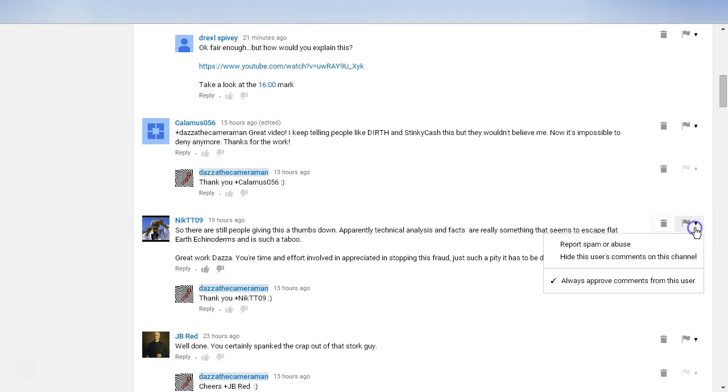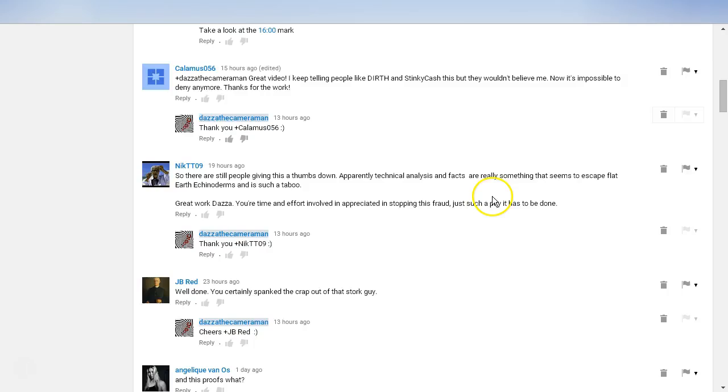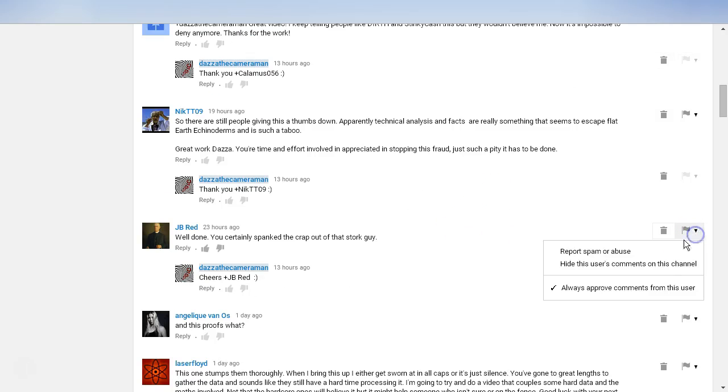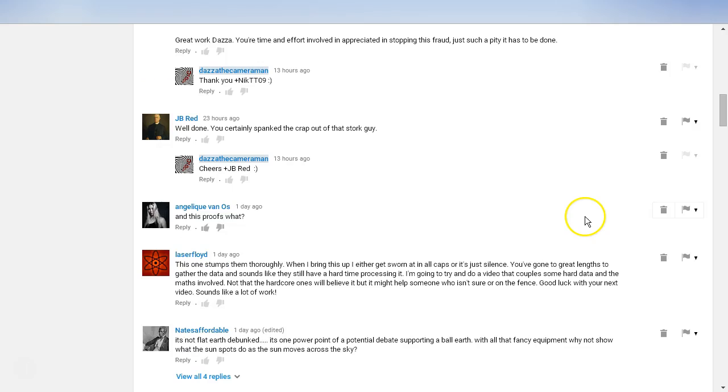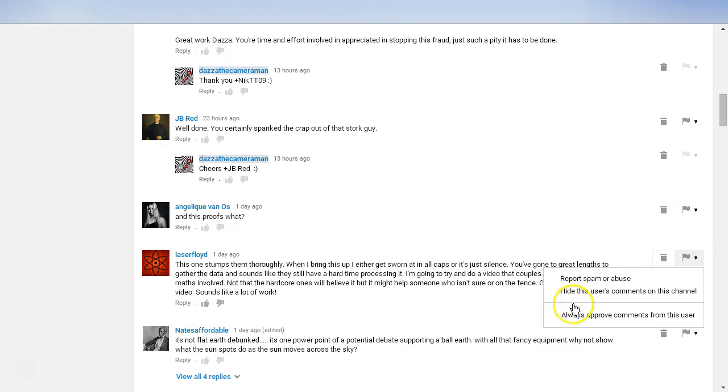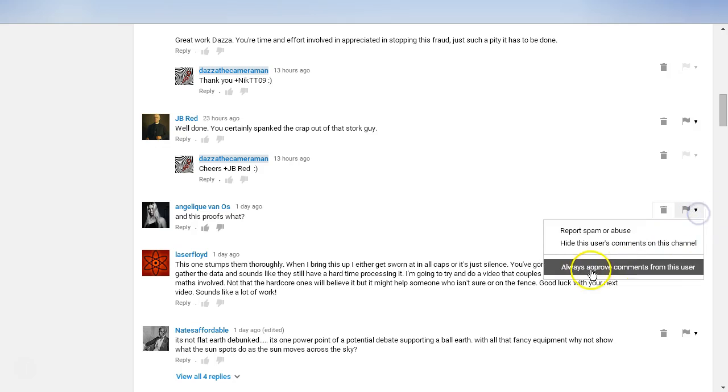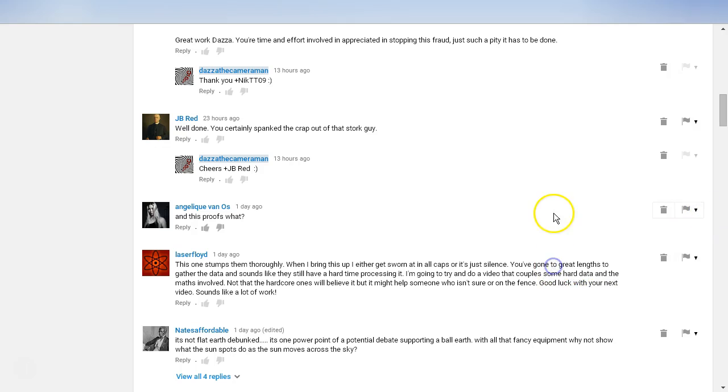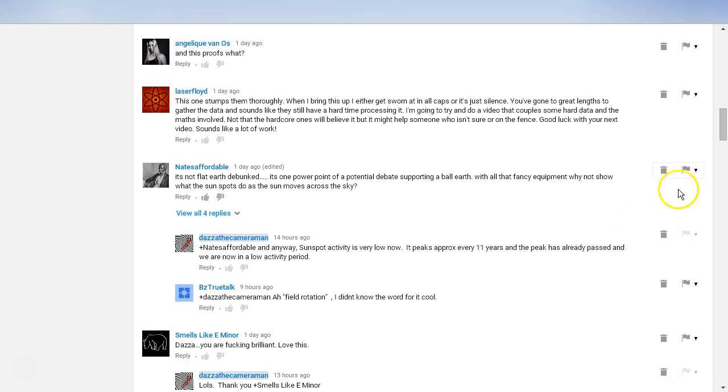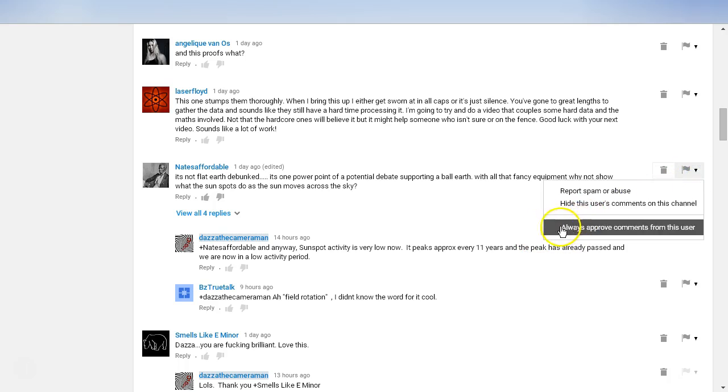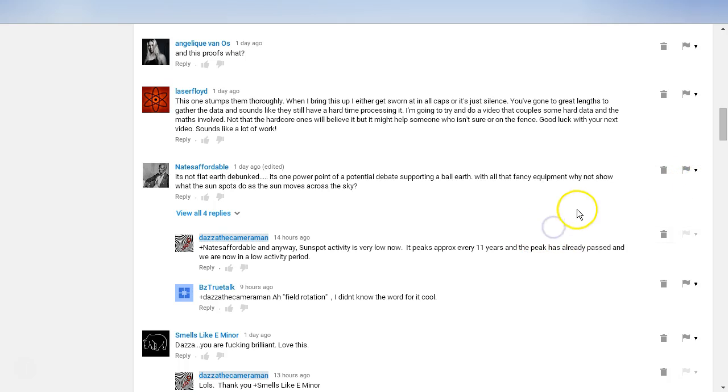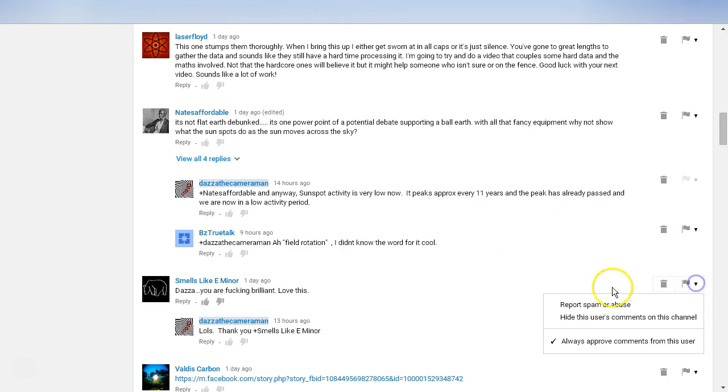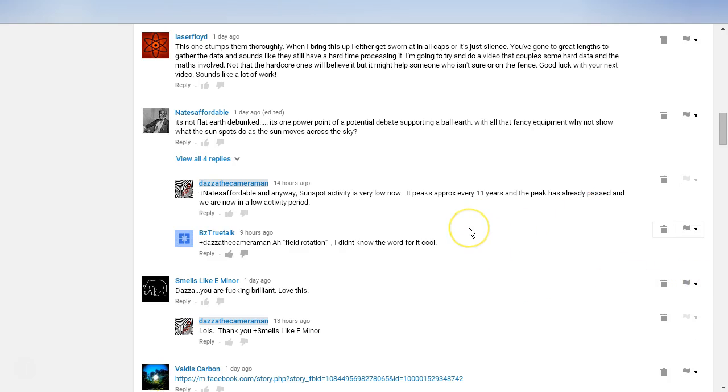That is one way - as you're checking your comments, just go through and make sure that that option is checked. The next time the person comments, their comment is not going to end up in the spam folder. It is a real pain, but that's just the way it is.